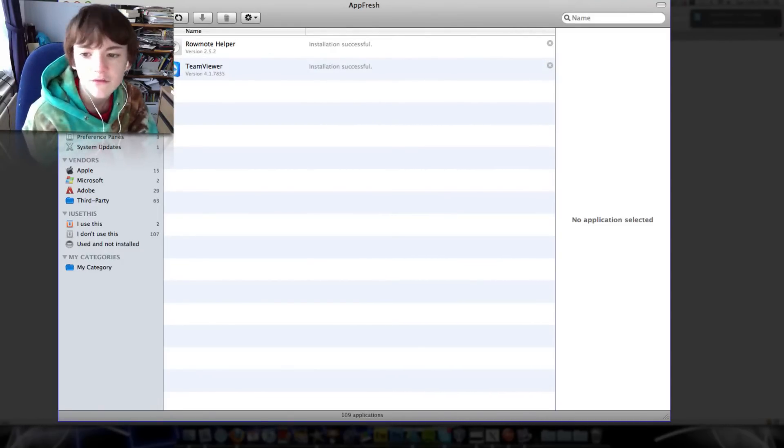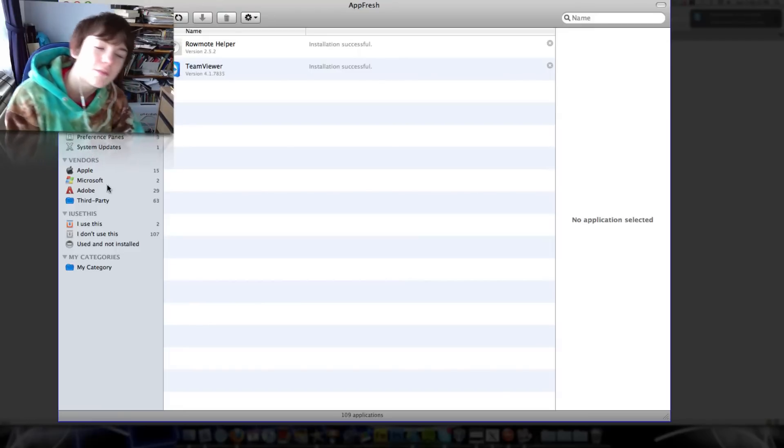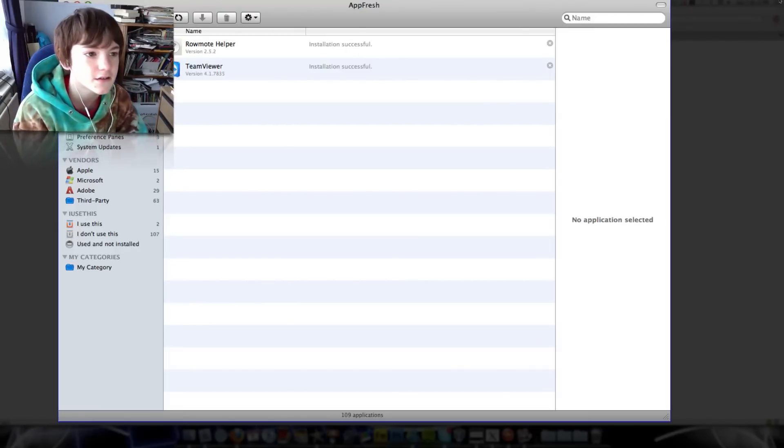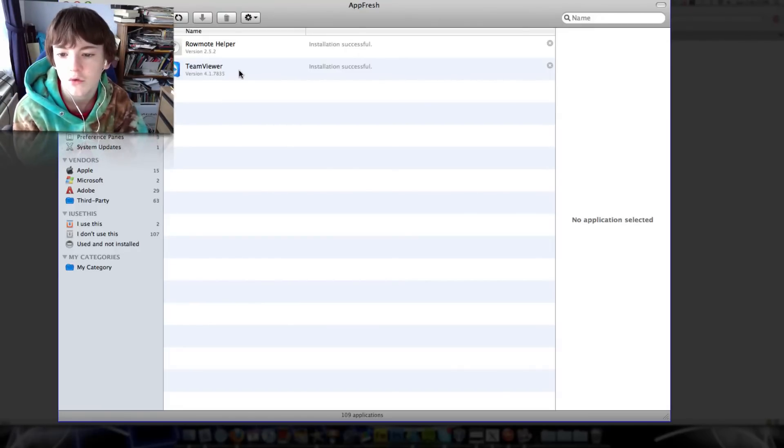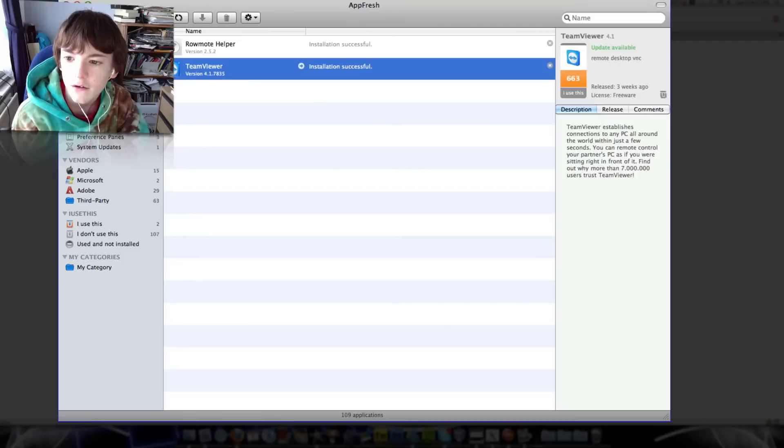There we go. TeamViewer has now been updated to version 4.1.